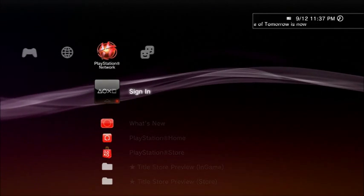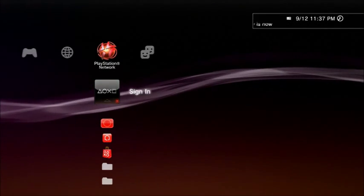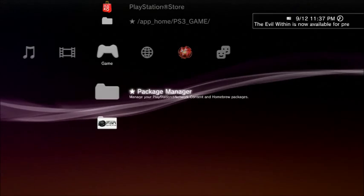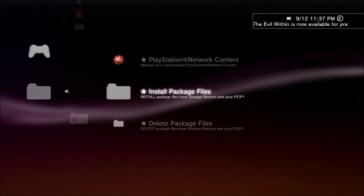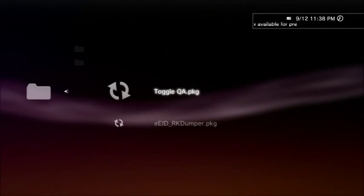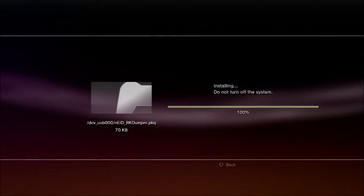Once you're on your PS3, make sure you have your USB plugged in. Then head over to Package Manager, Install Package Files, Standard, and install both of your package files.